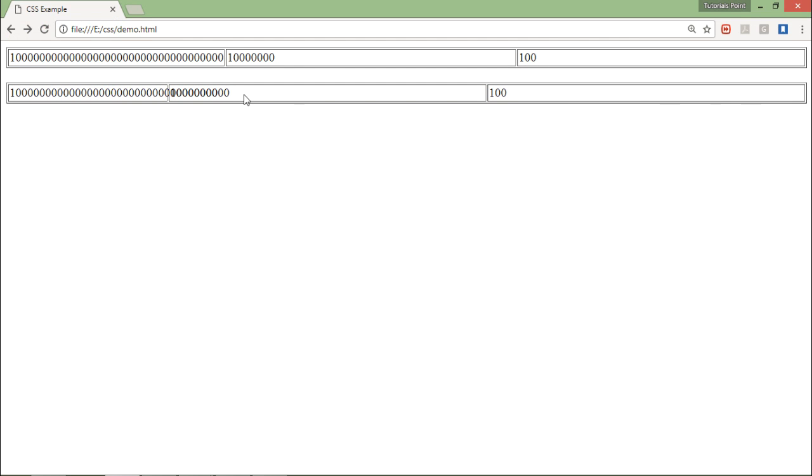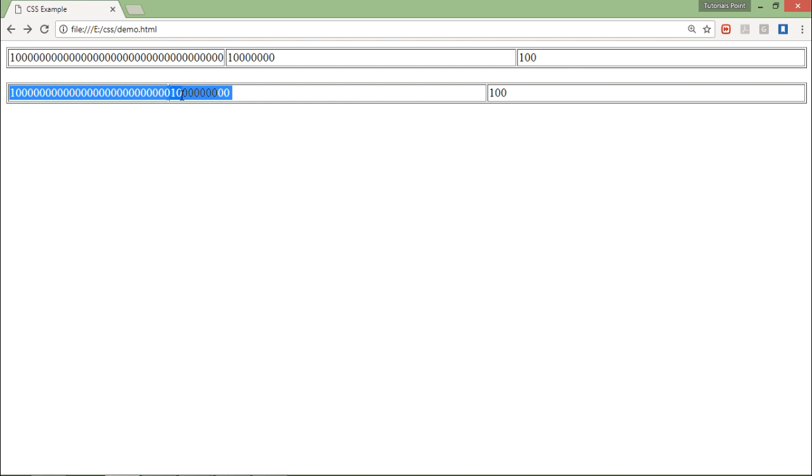And here you can see like both are having the same width that is 20, 40, 40 and 20, 40, 40. But this first table width, means the first column of the first table width is more than this one.